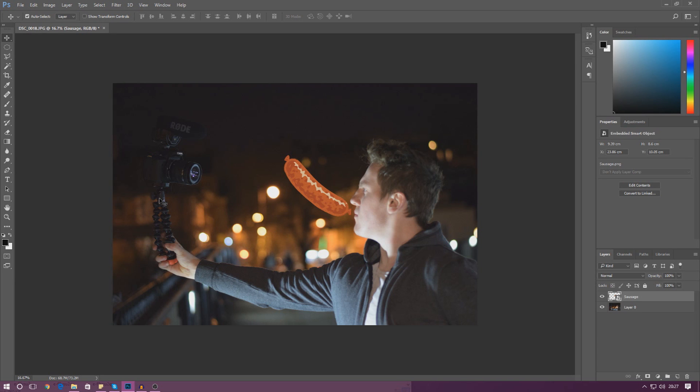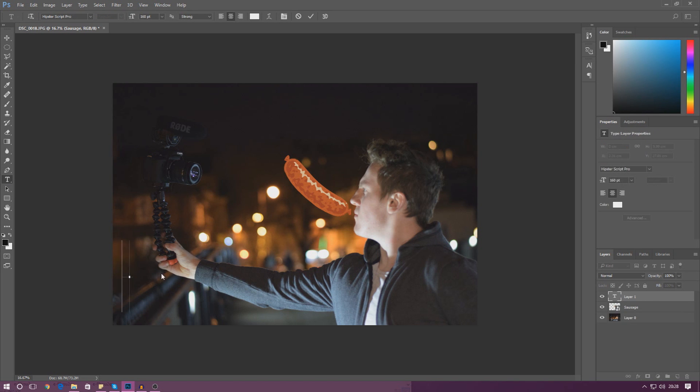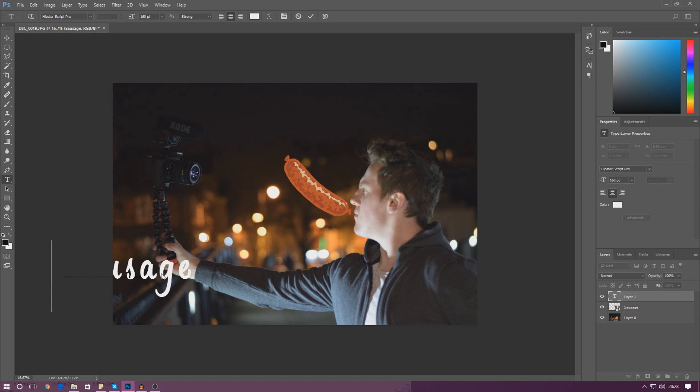Let me show you another example in terms of layers. If I go ahead and add some text and just put it here, and I'm just going to type in sausages is cool.